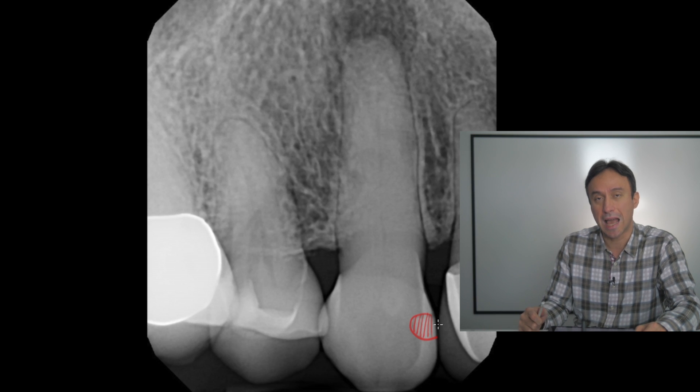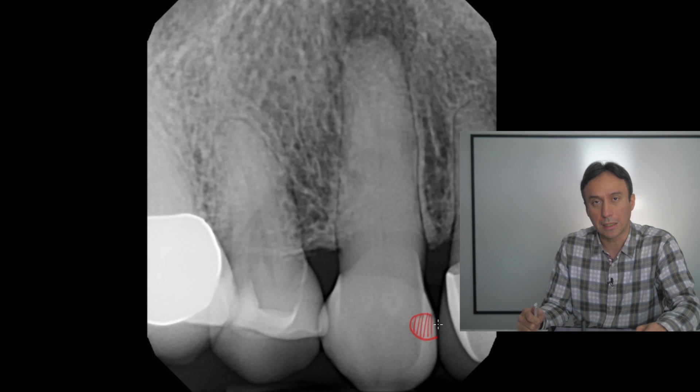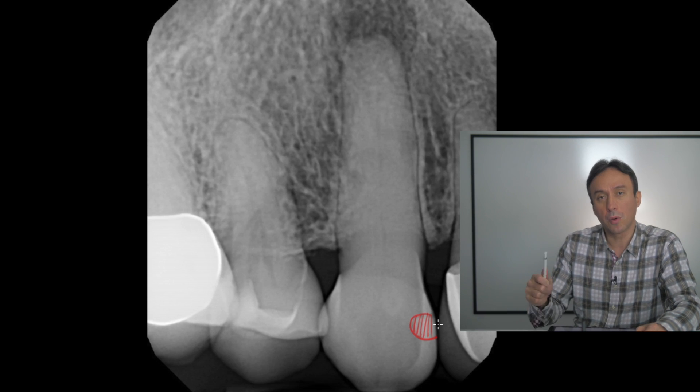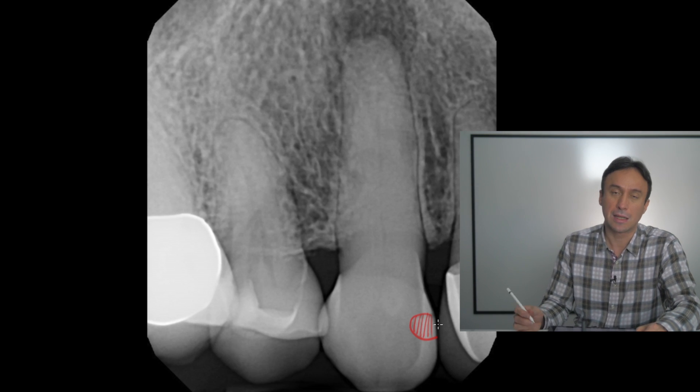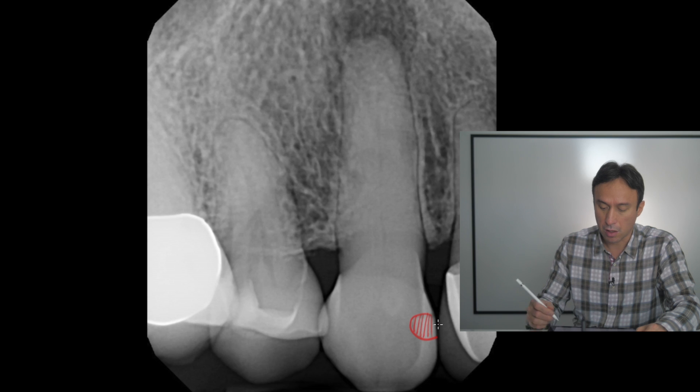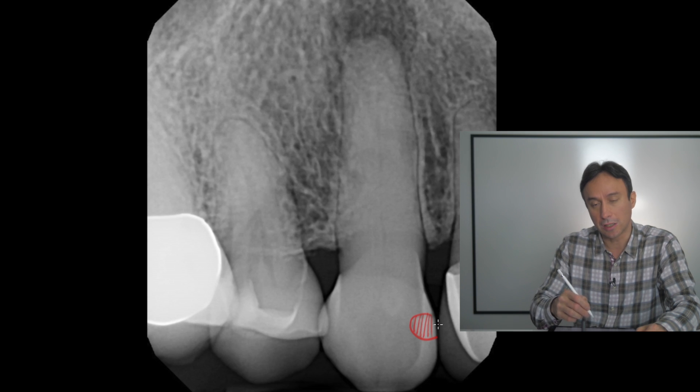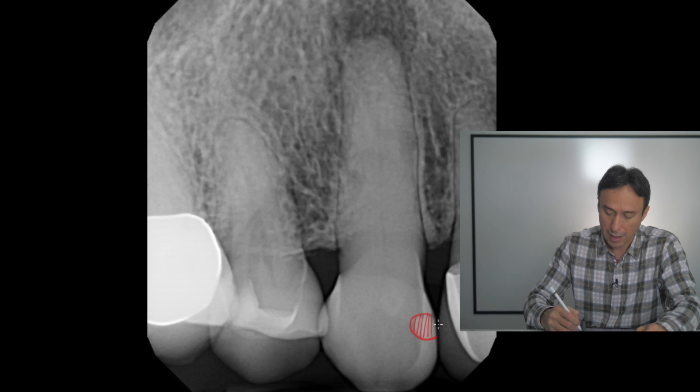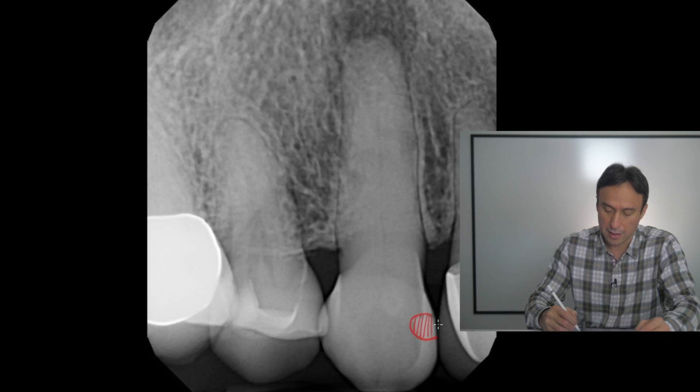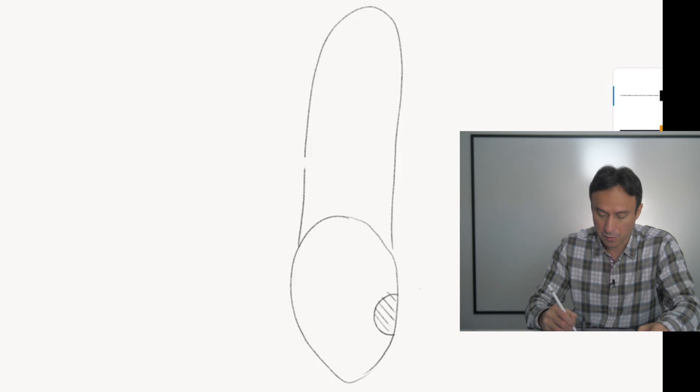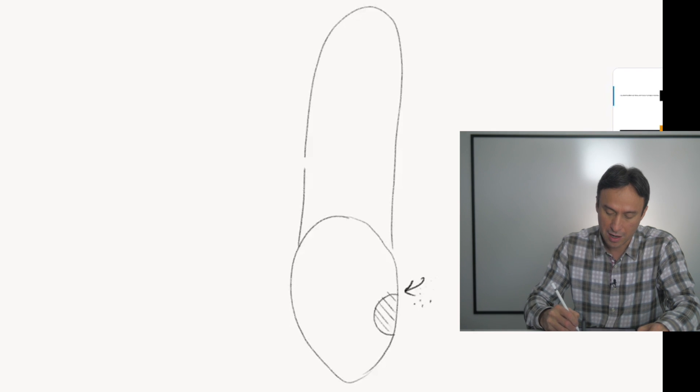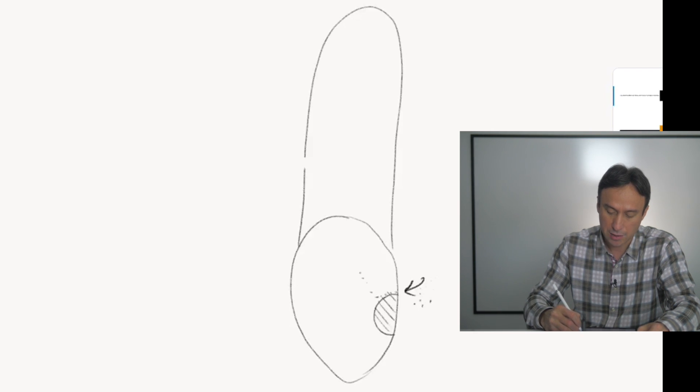These teeth with the composite restoration, even though the restoration can be very shallow, for various reasons—the primary reason of which is inadequate bonding—could end up going through micro-leakage.